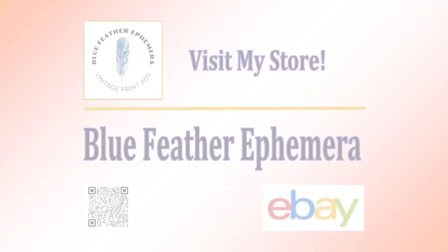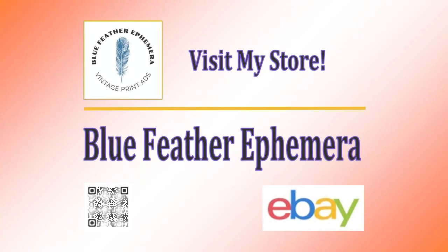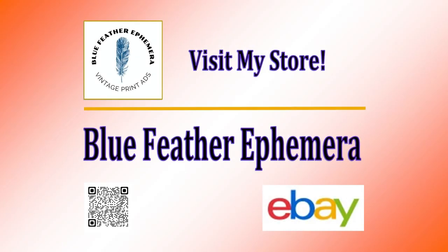Hey, while you're here I want to invite you to visit my eBay store Blue Feather Ephemera. The link is down below in the description of this video.